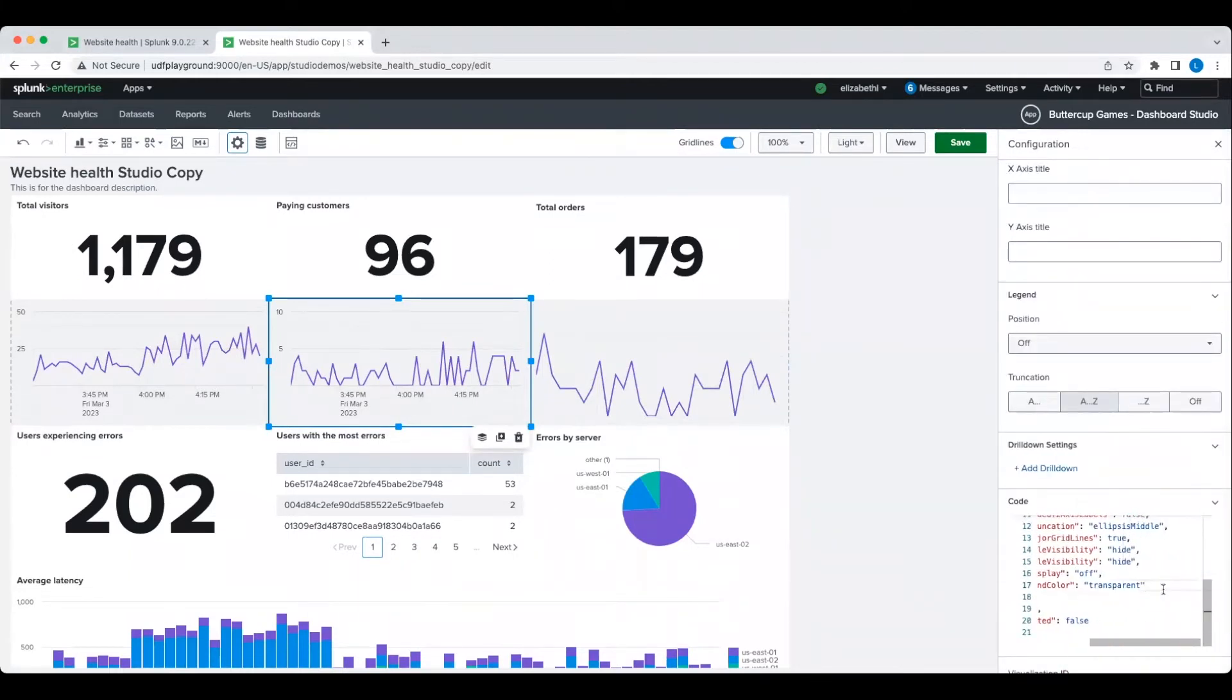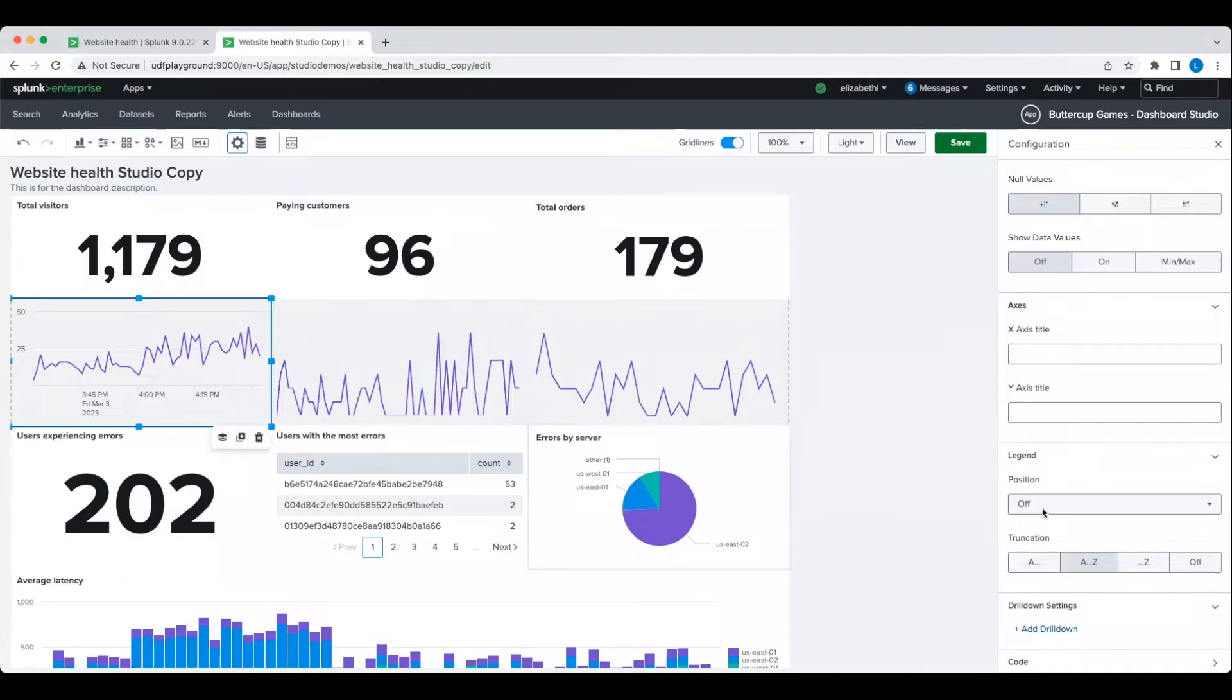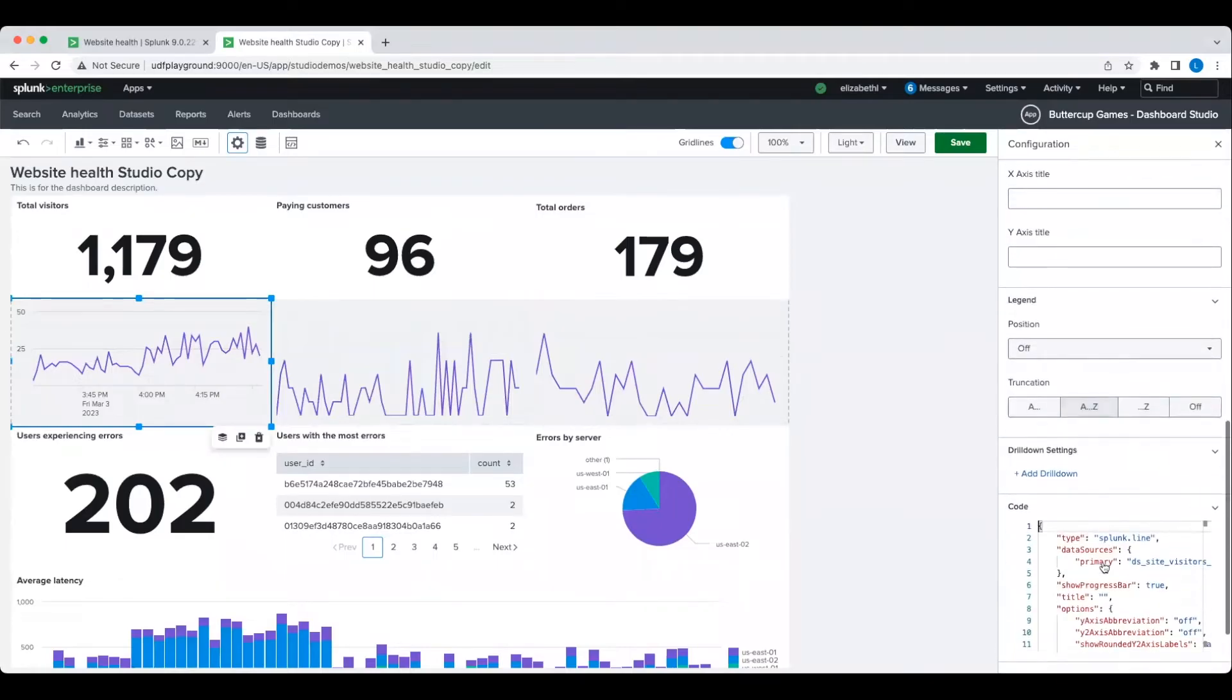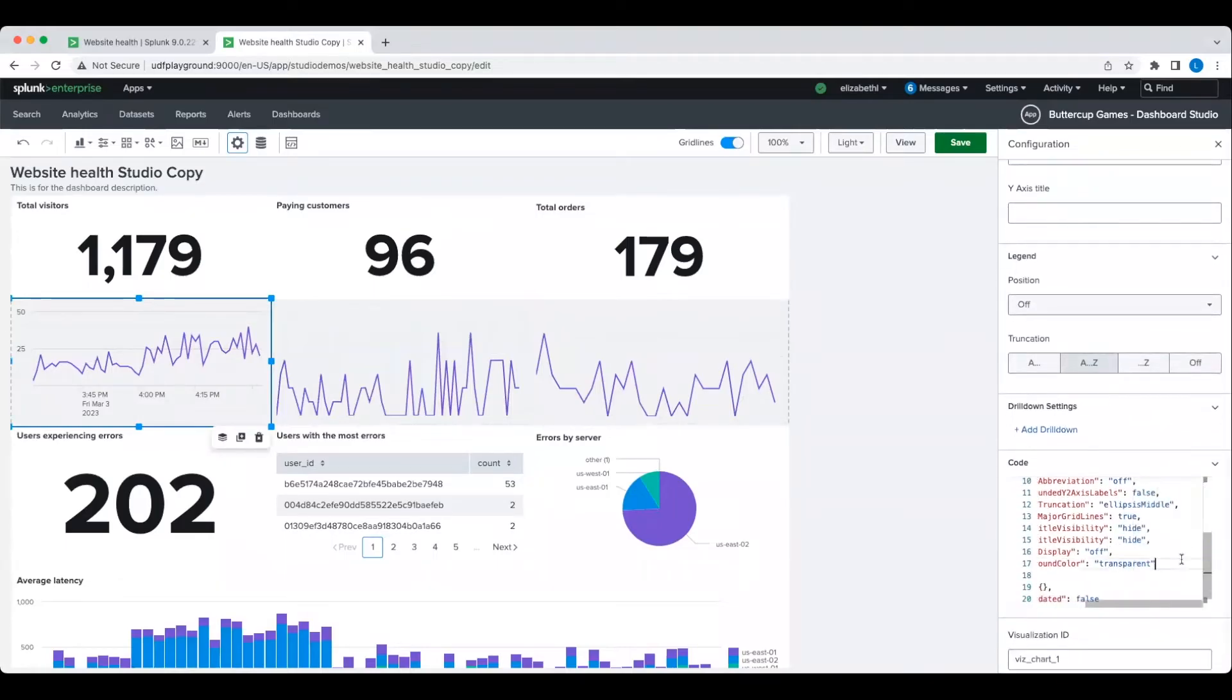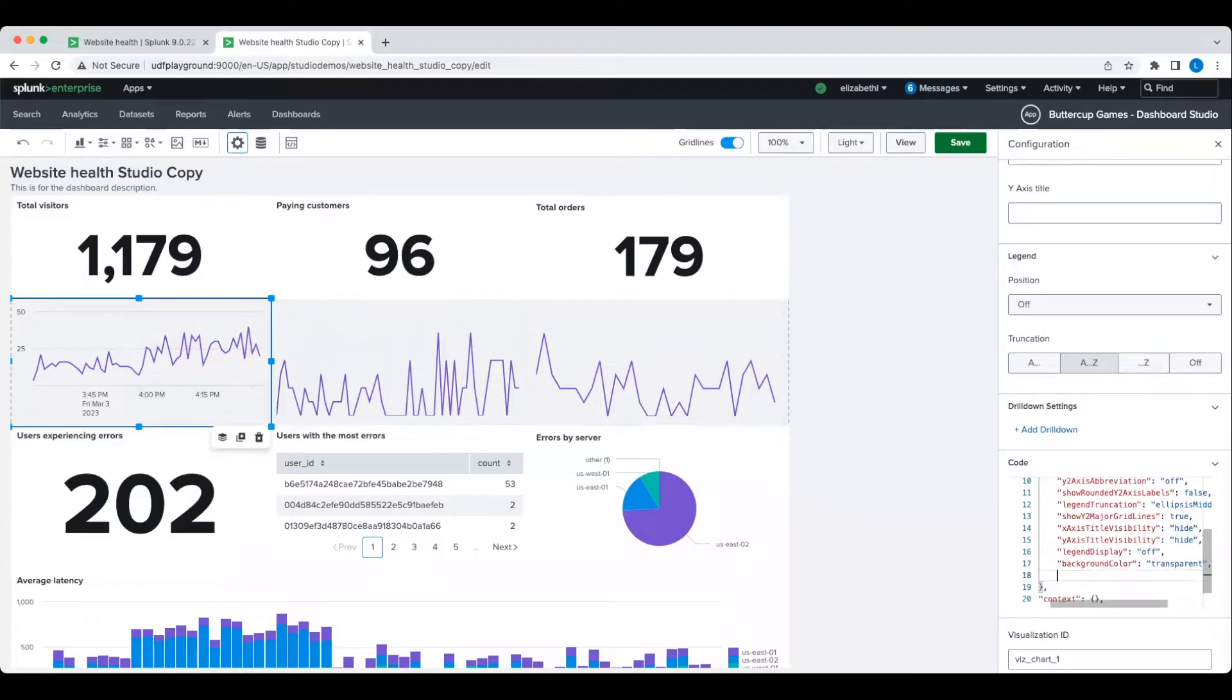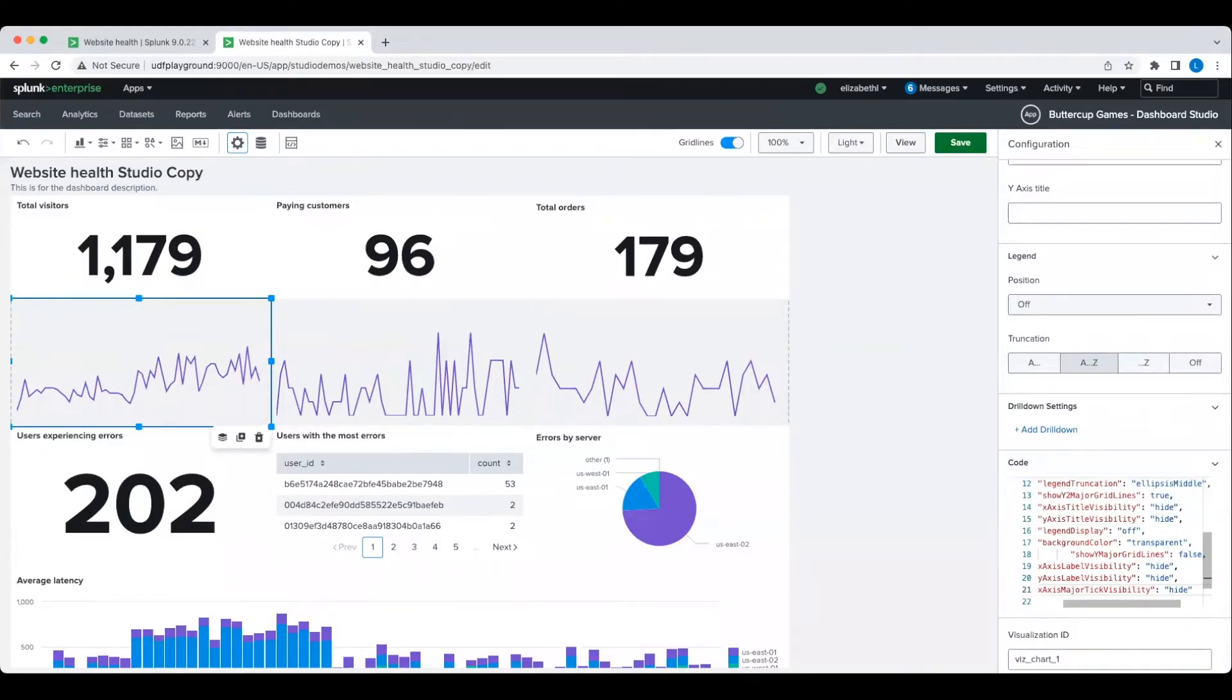As you can see, as soon as I edit the source code, the changes are immediately reflected in the visualization. And this source code box is available for inputs and data sources as well.